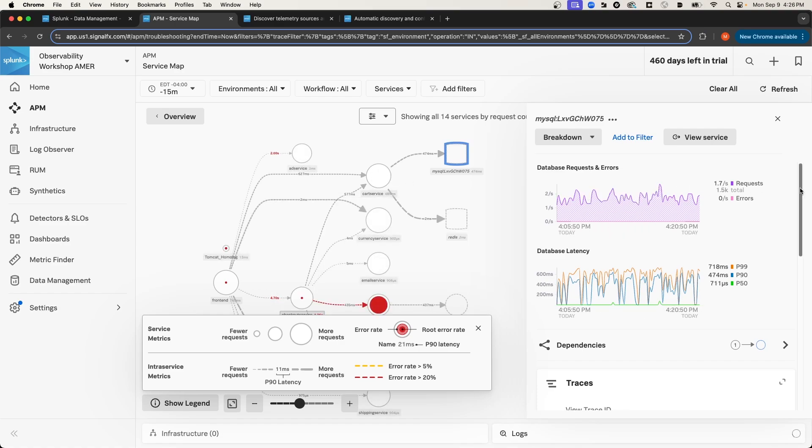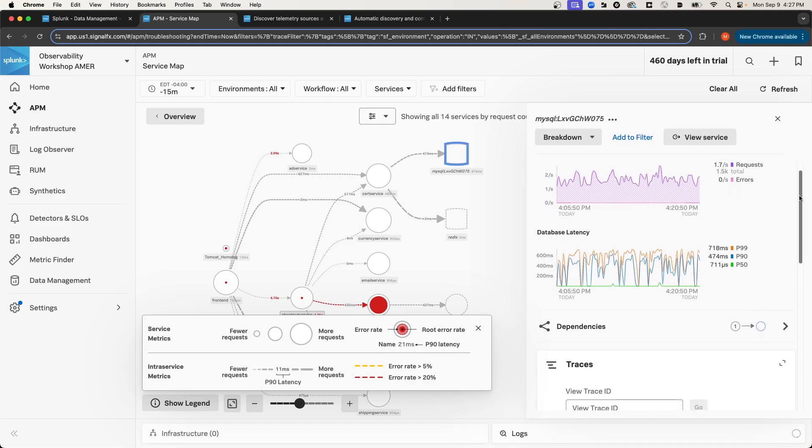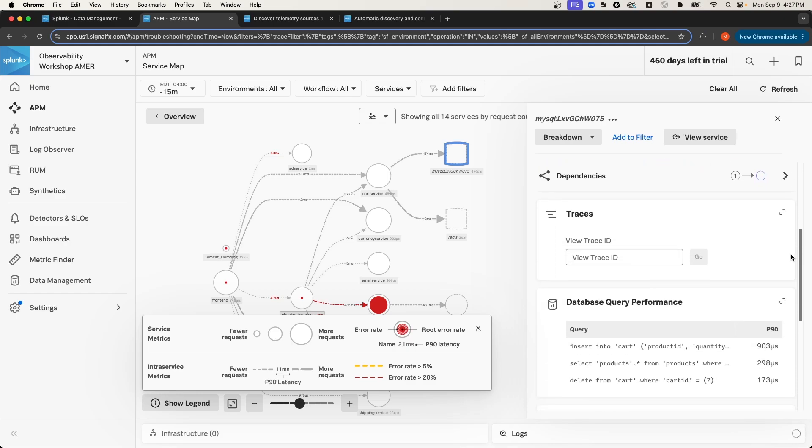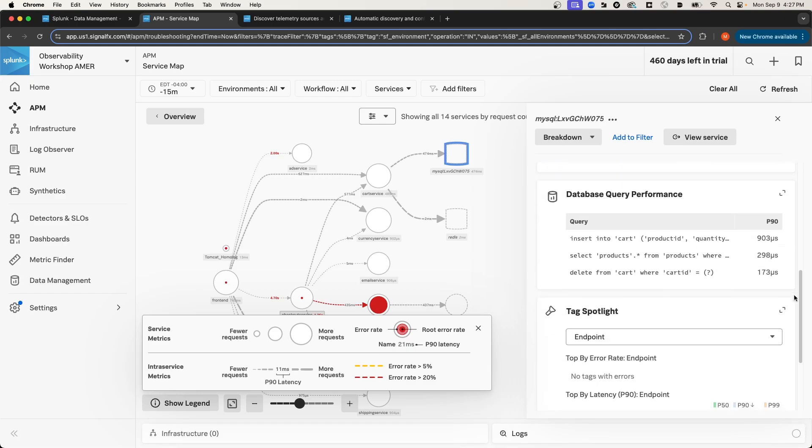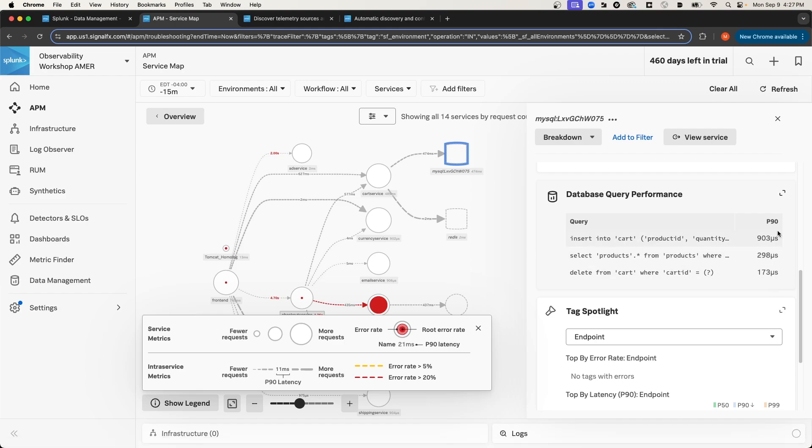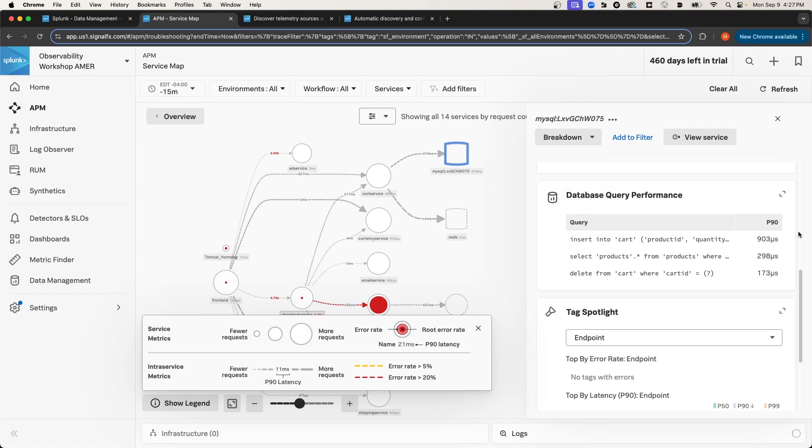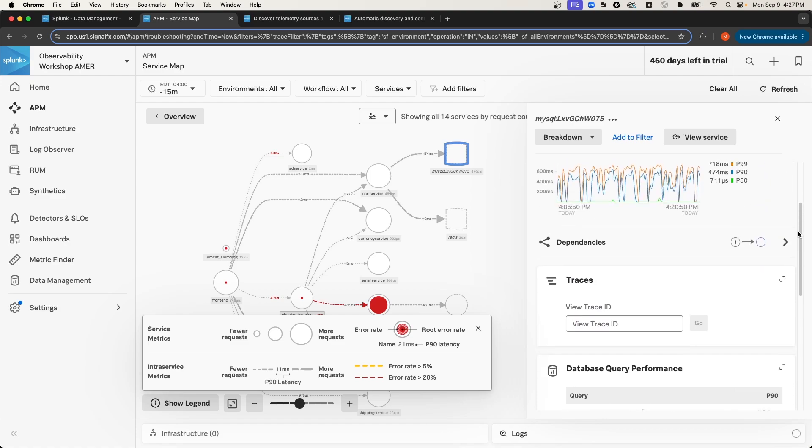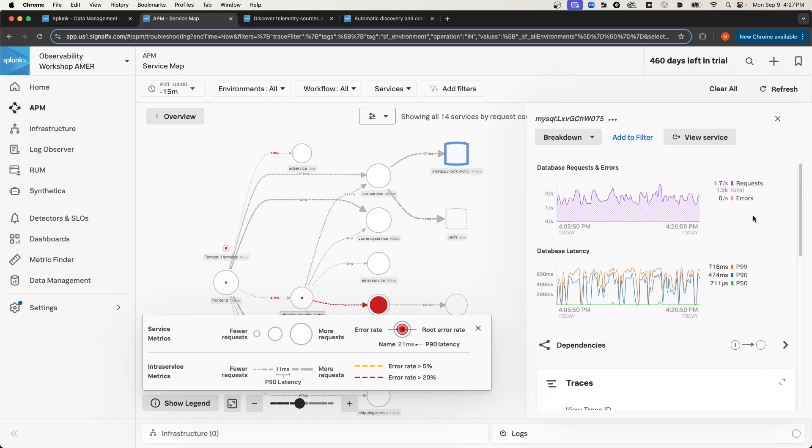And I can get a lot of important metrics about the performance of the database, like the number of requests and errors, database latency. I can also get query performance, so I can see top queries and the 90th percentile performance of those queries. And so I wanted to show not only the metrics that you get from automatic discovery when instrumenting the database itself, but I also wanted to show the metrics that you get when you have a backend service that's communicating with a database.